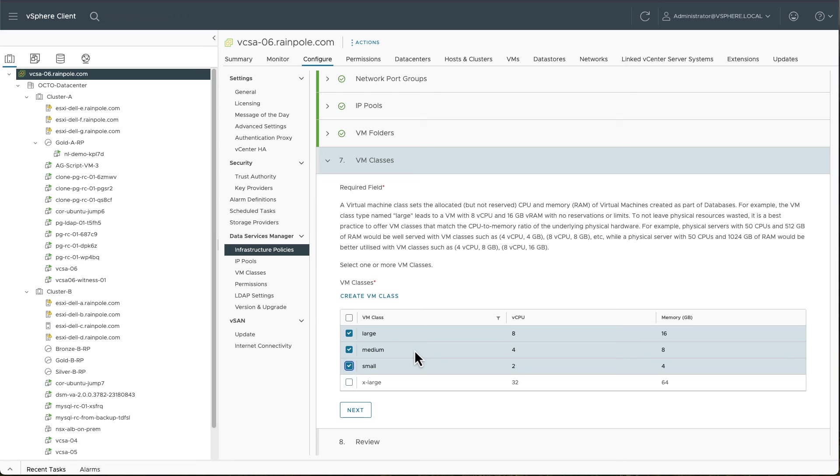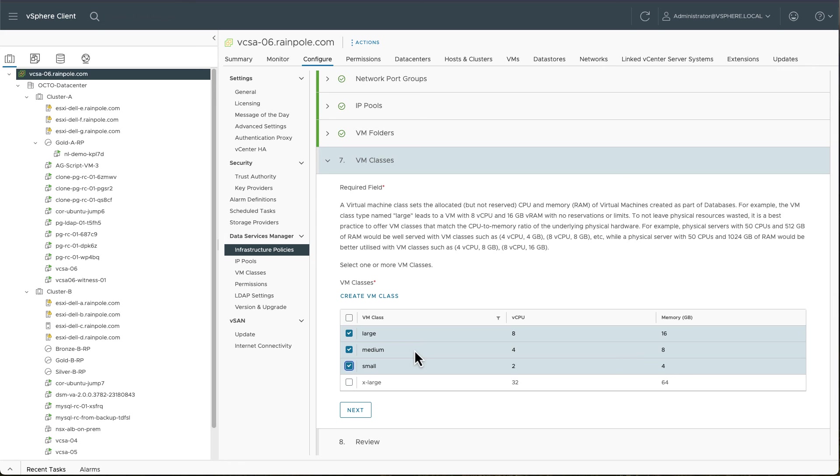I could select multiple storage policies when building the infrastructure policy. And then I would choose one of those storage policies when creating my data service. And the same goes for the network port groups as well. I could put multiple network port groups into my infrastructure policy. And I would just select one of those when it comes to deploying the data service.